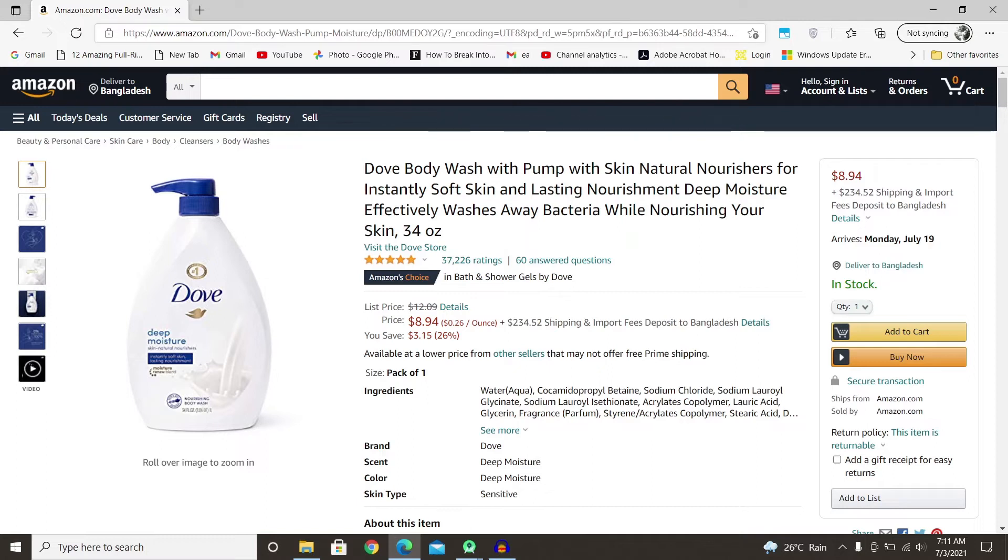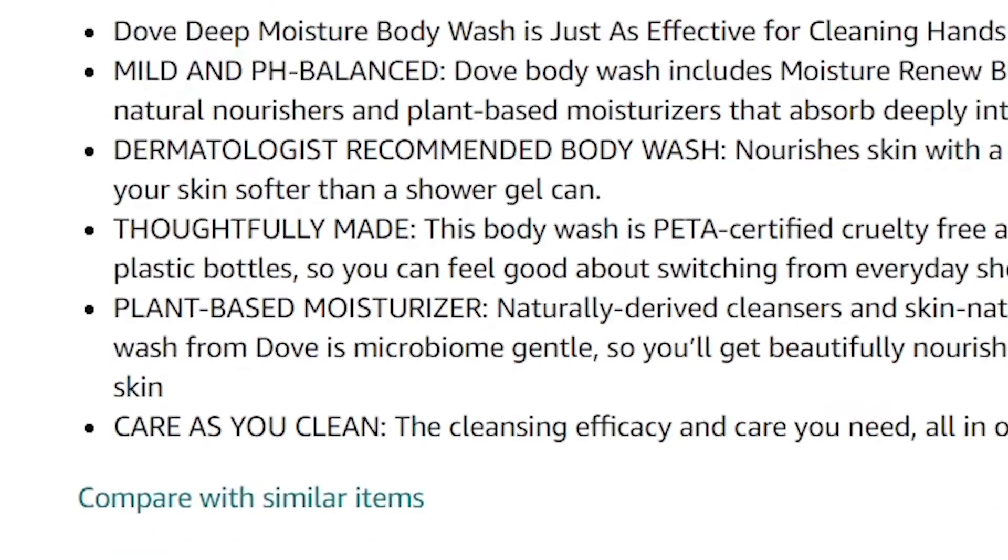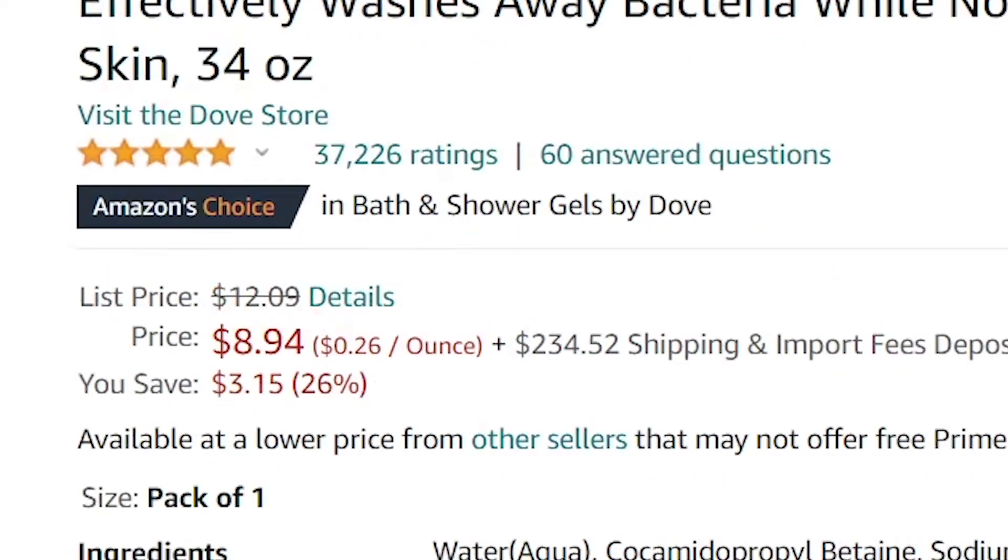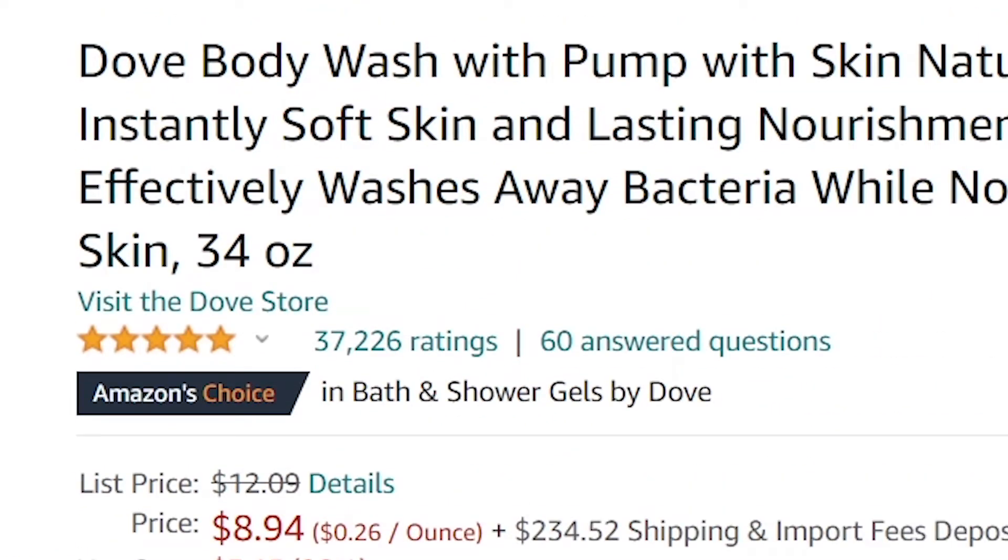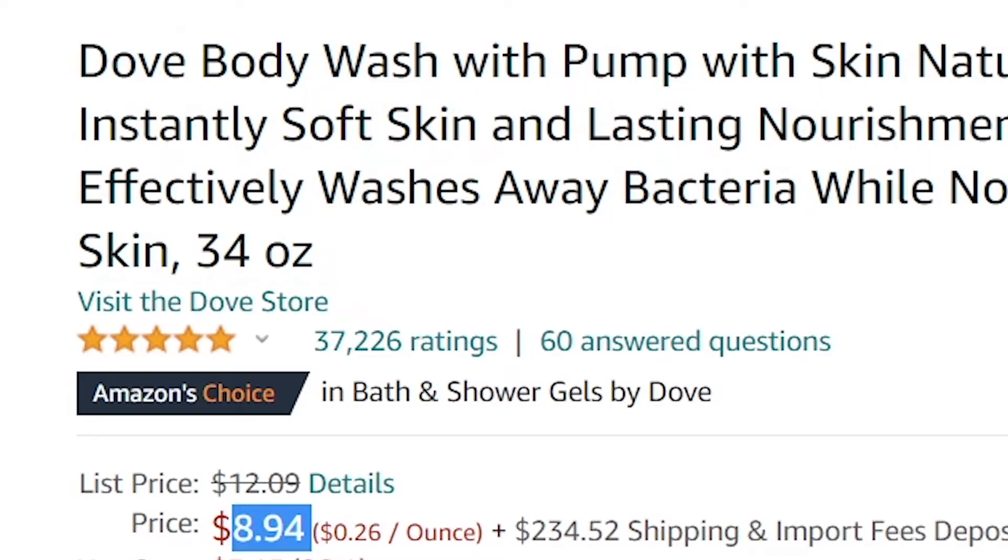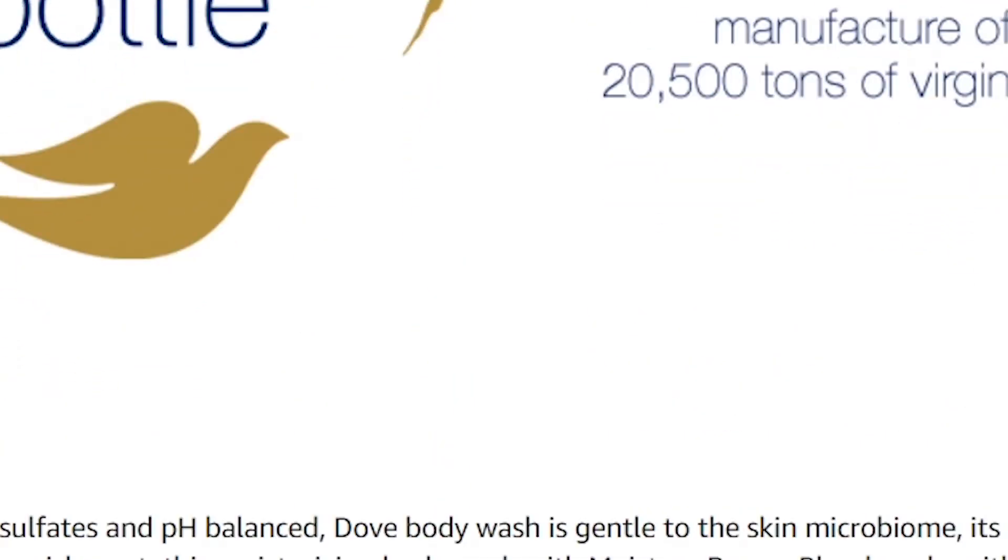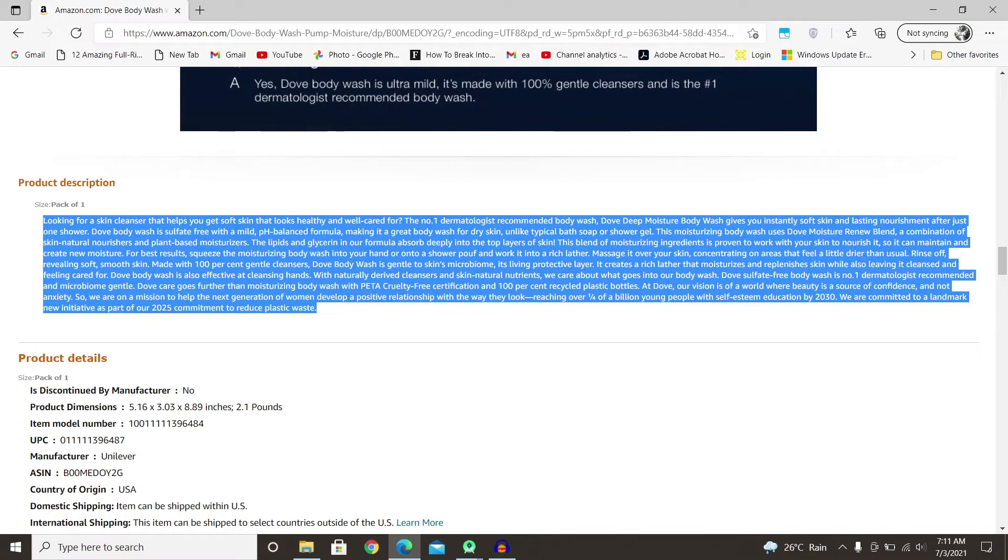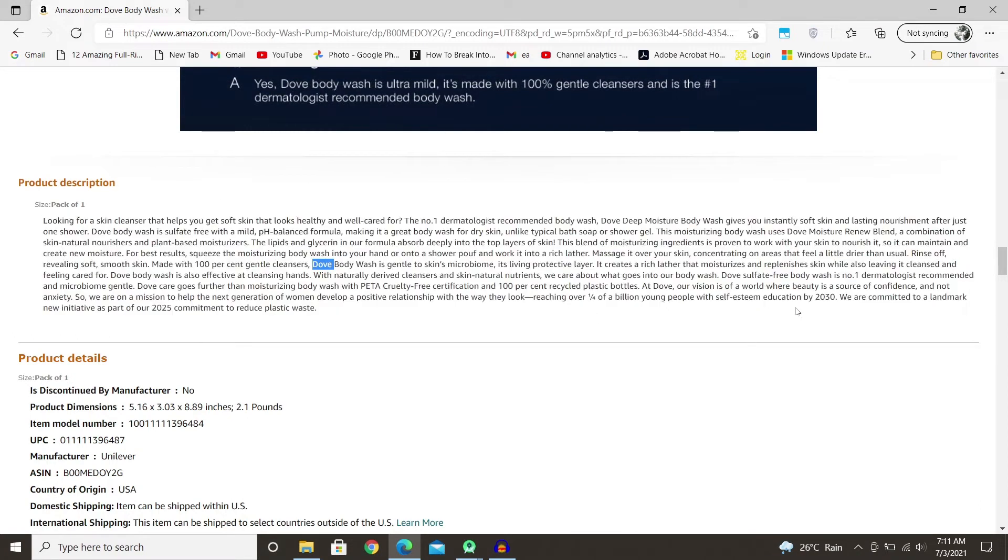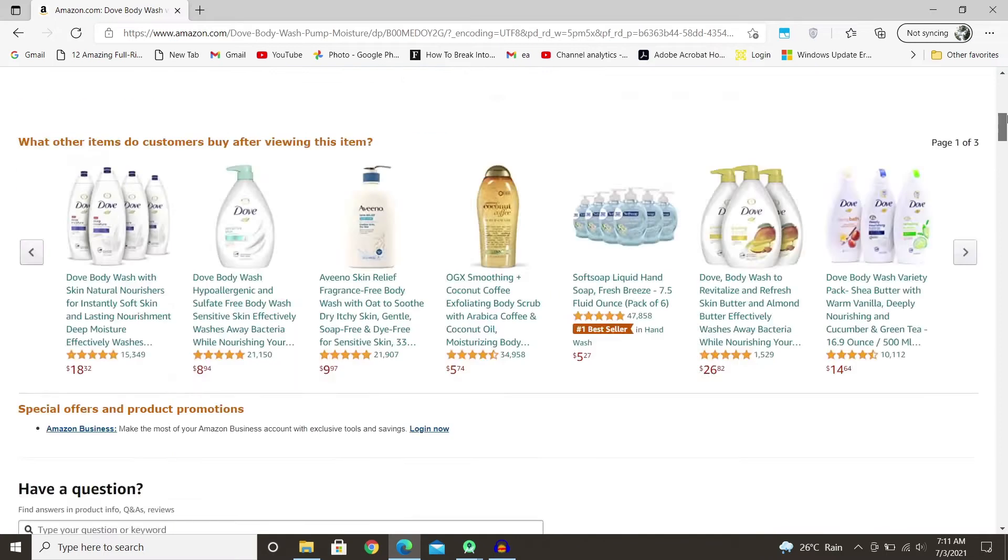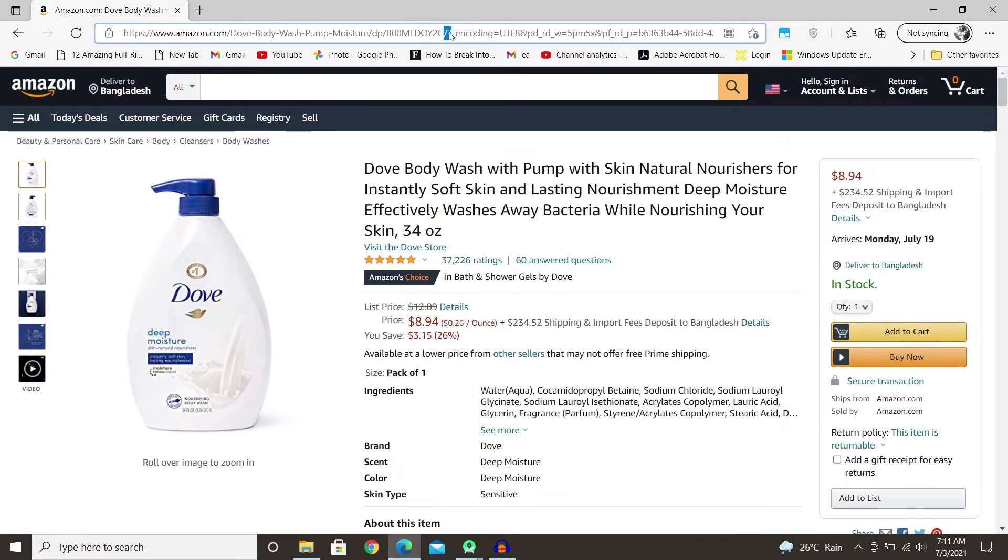Hey everyone, welcome back to another video. Today I'll be showing you guys how you can use JSoup and web scrape Amazon. I'll show you how you can get the title, the price, and the description. Usually there is a product description for every product, so I'll show you how you can get all this information from just the link of the product.